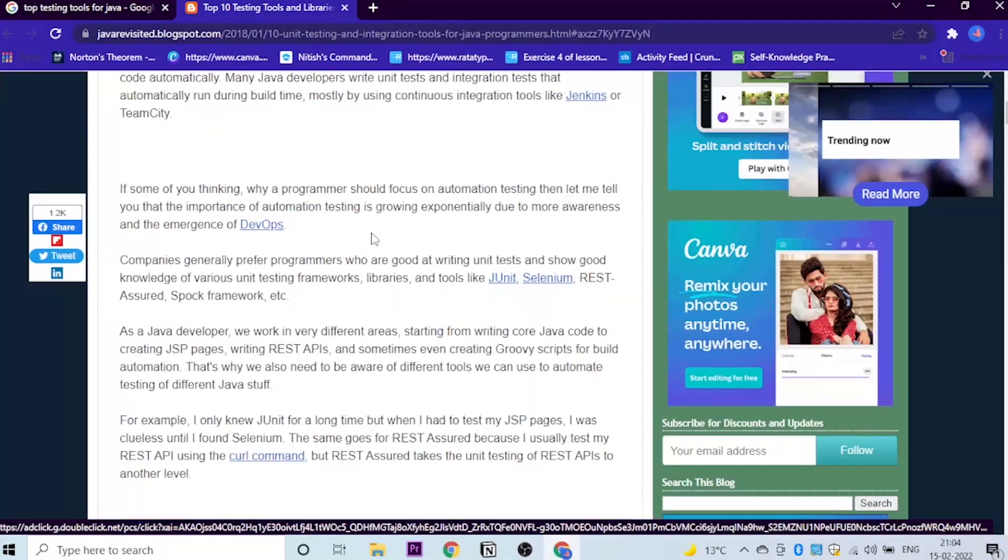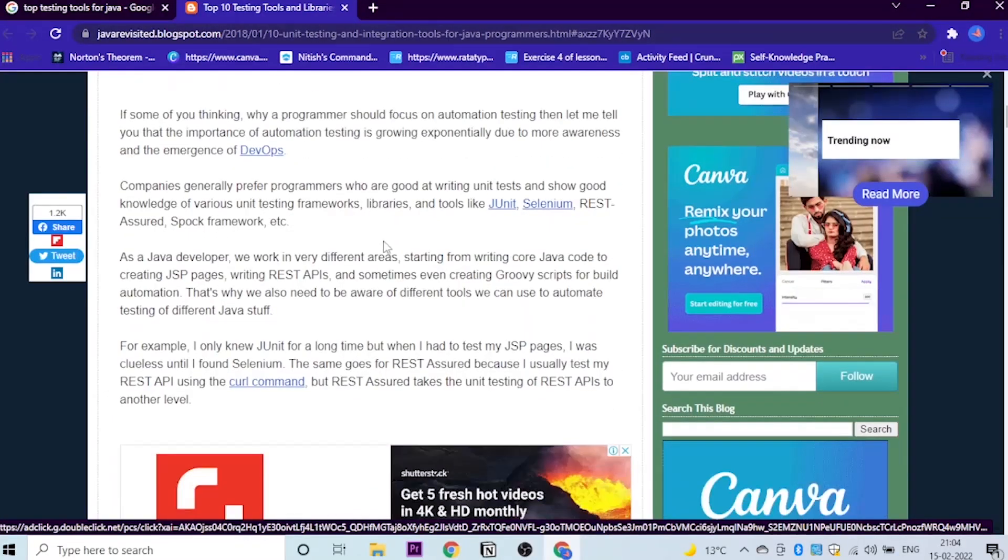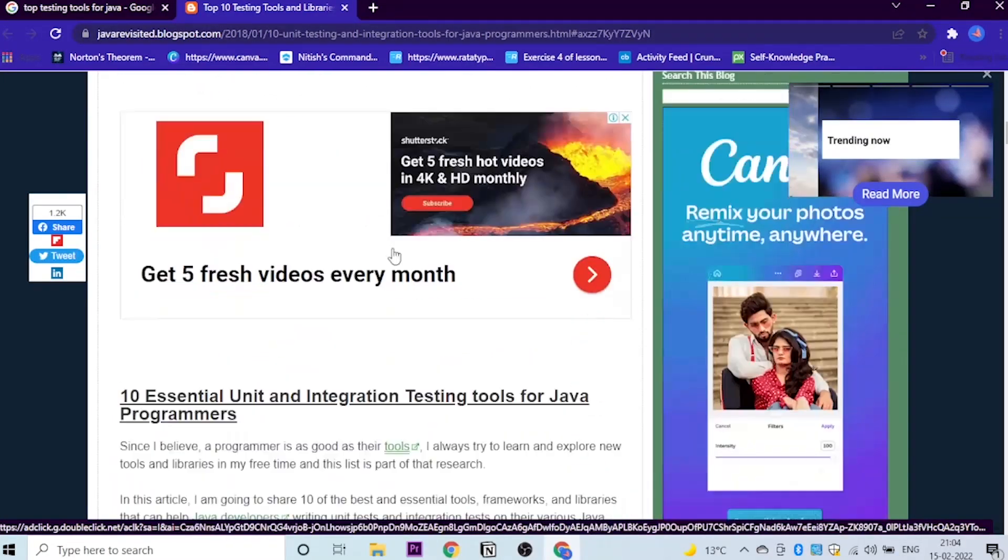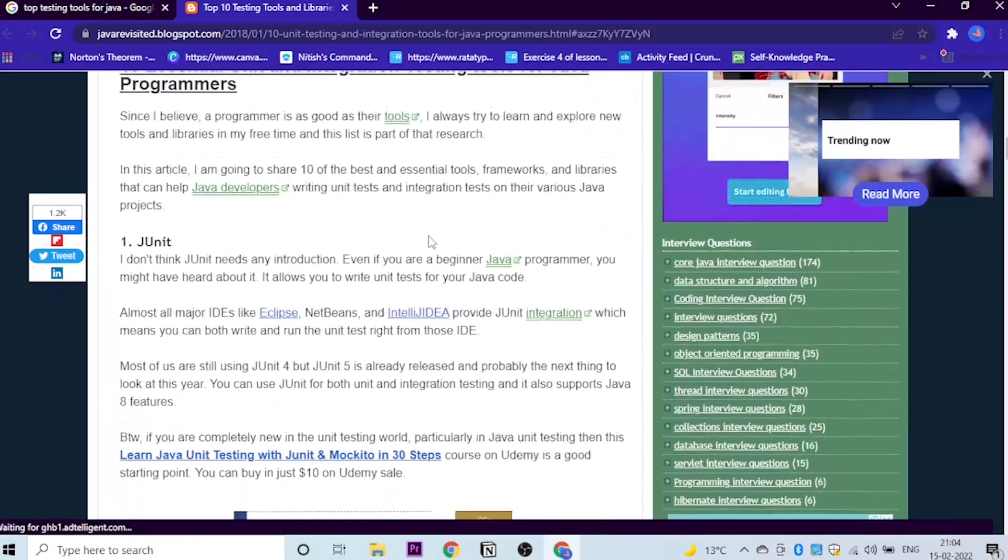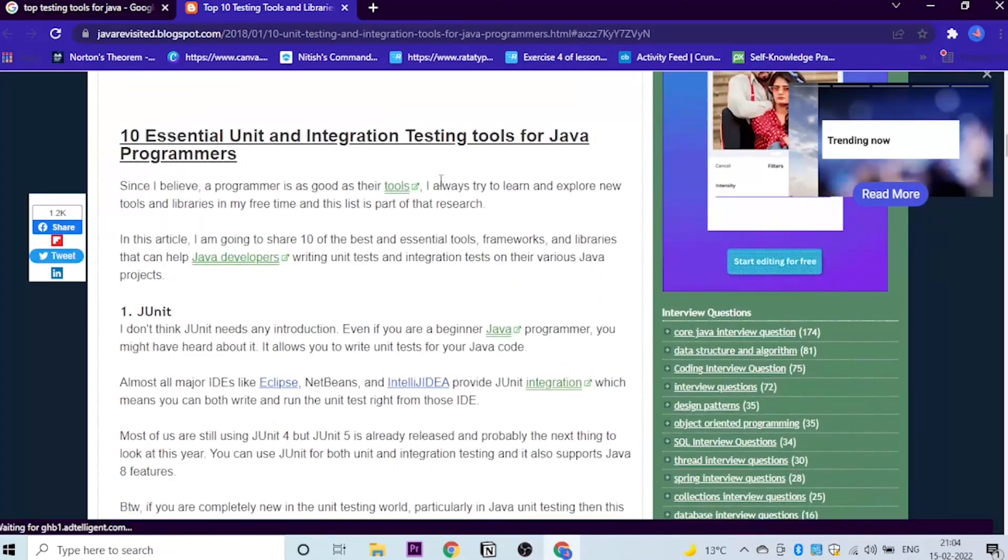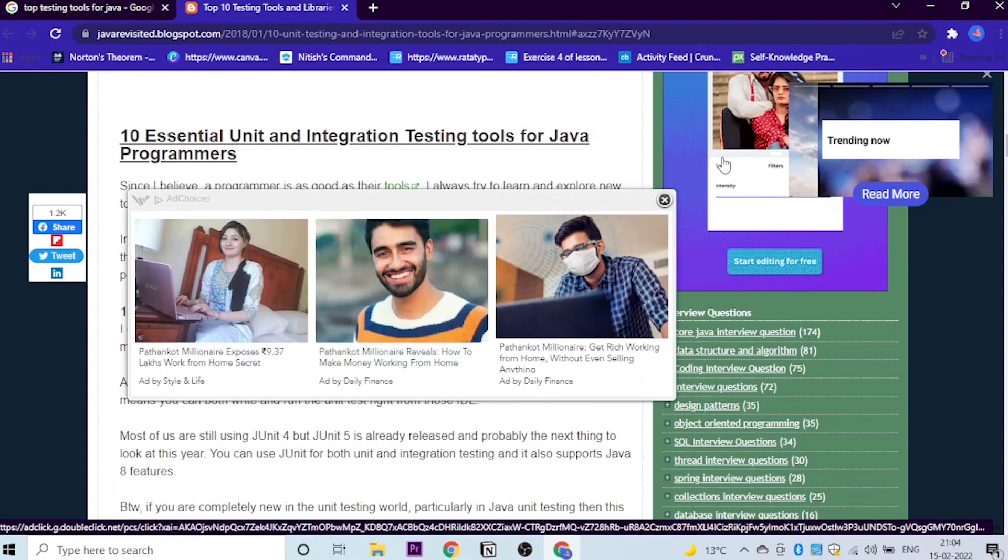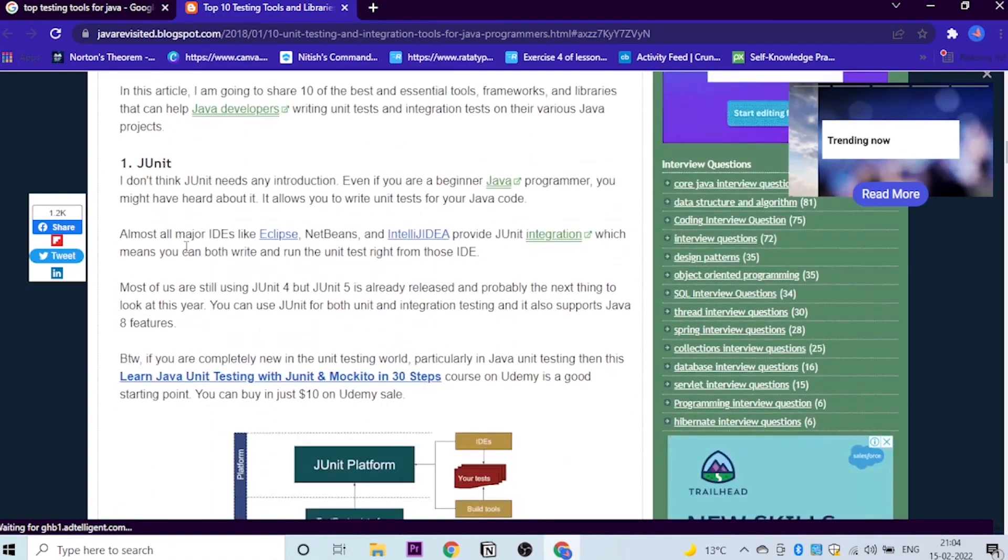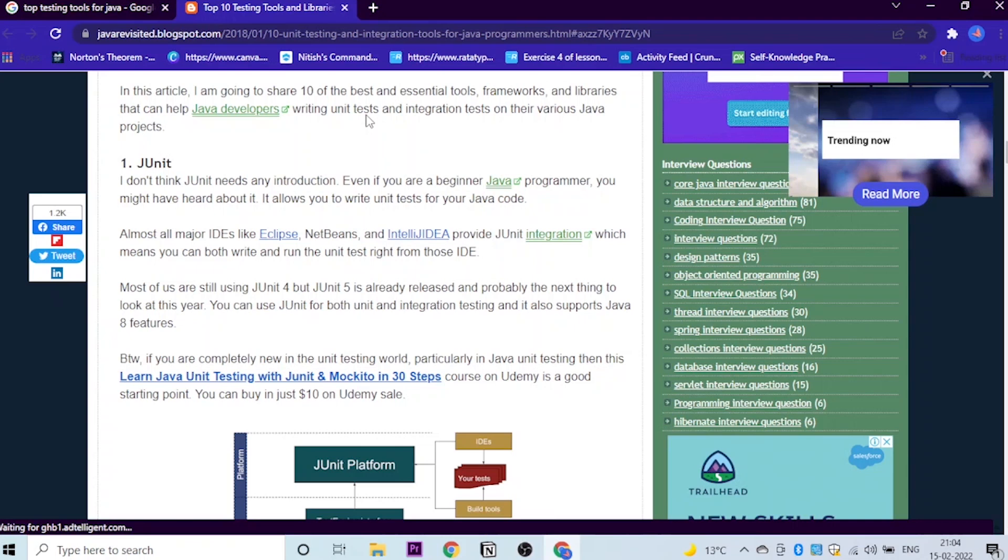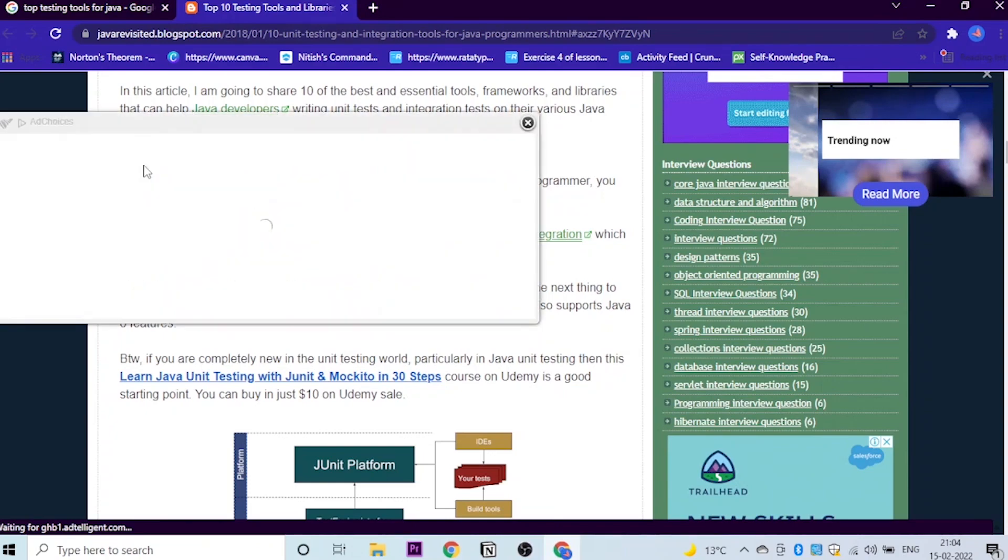So here are 10 essential unit and integration testing tools for Java programmers. Let's look at what these are. Number one, of course, JUnit. Even if you're a beginner programmer who is learning Java from basics, like arrays, strings and data types and things like that, JUnit is basically one of the essential tools you need to learn.